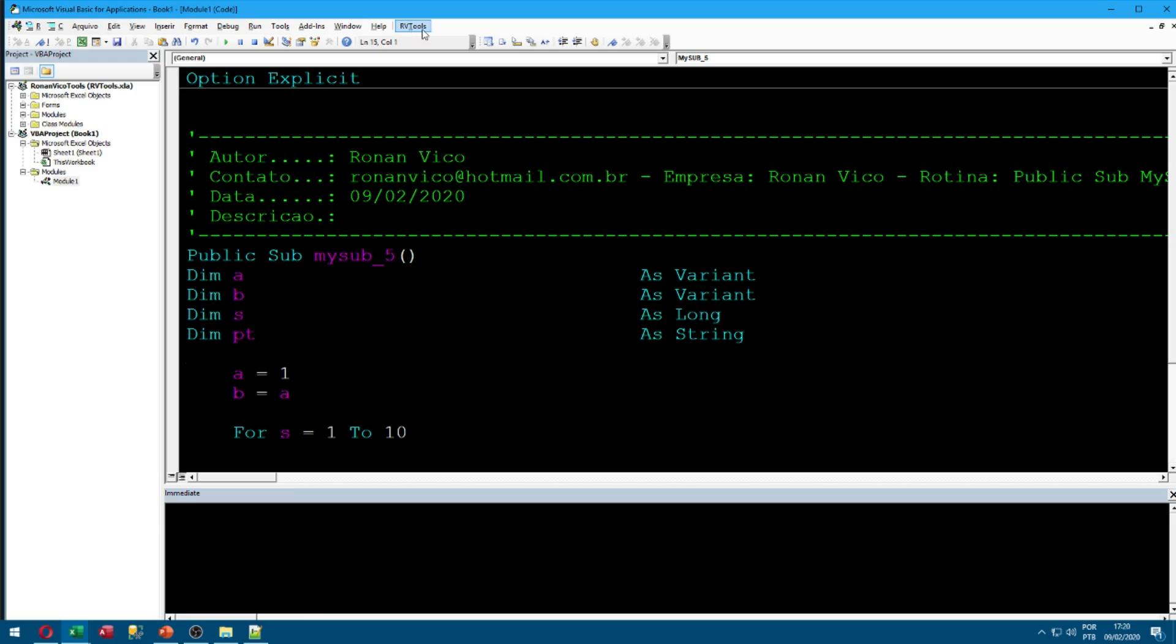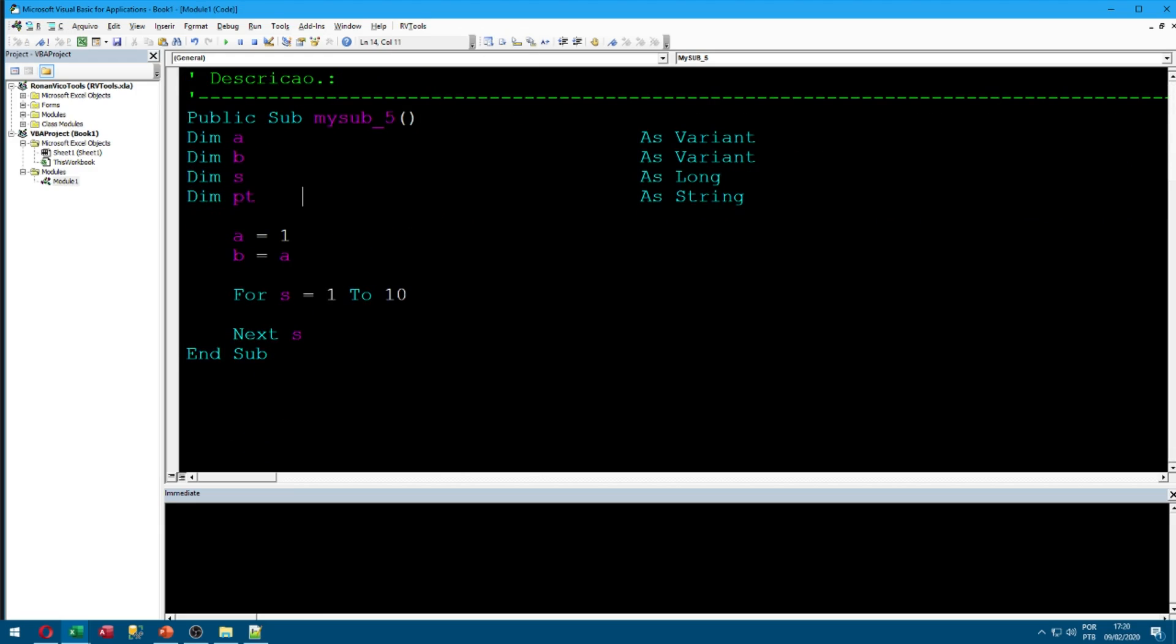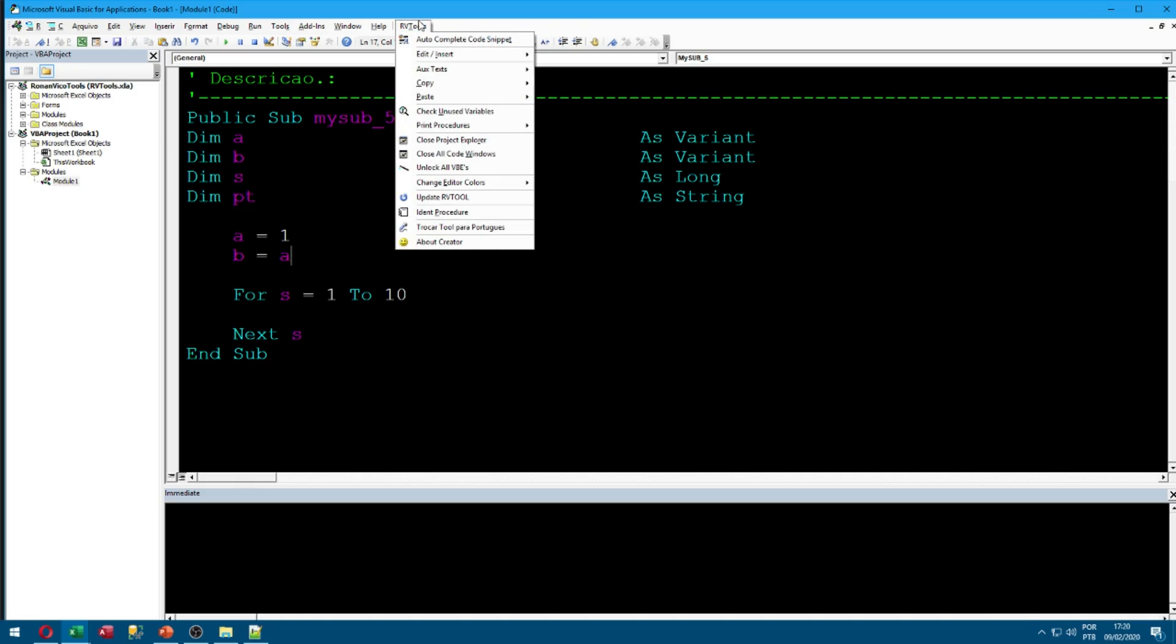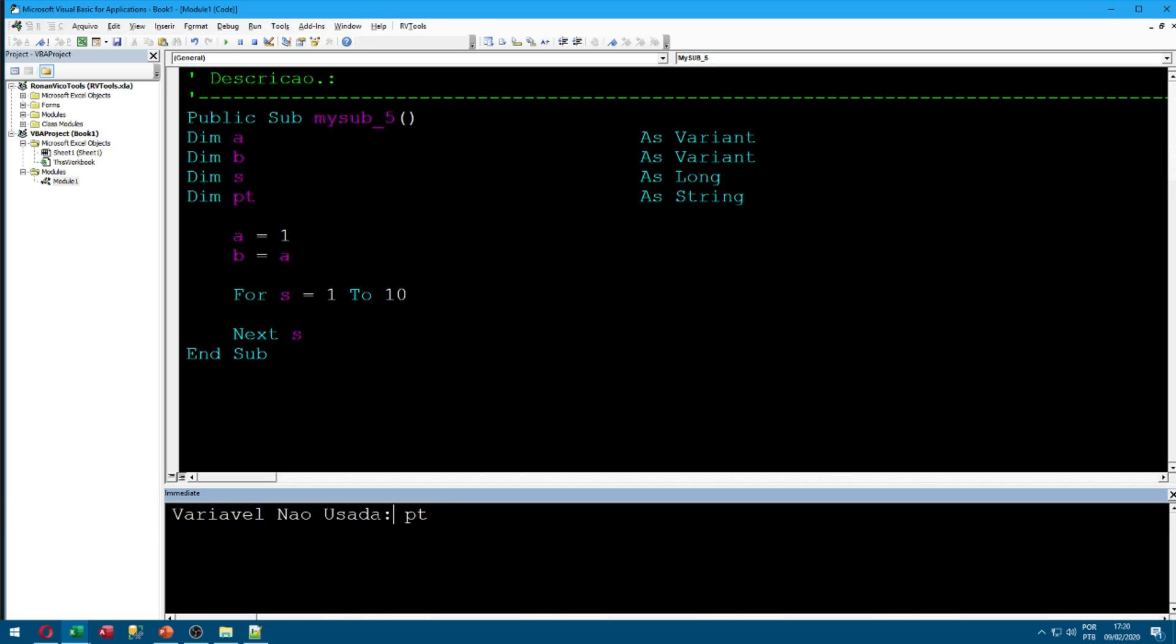Also we can check unused variables. Like here we use A, B, and S. We do not use PT. So when I click here, it will write here for me. It's not in English, but I'm going to change it later.